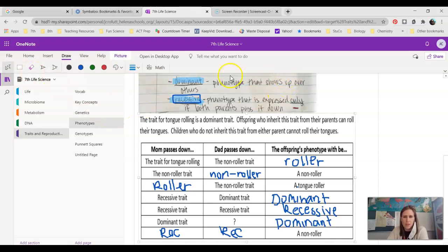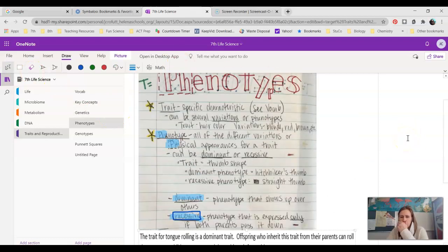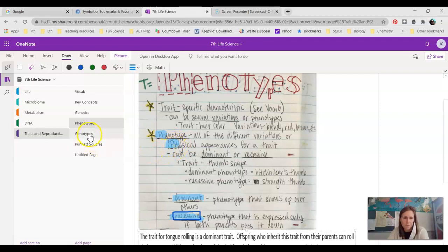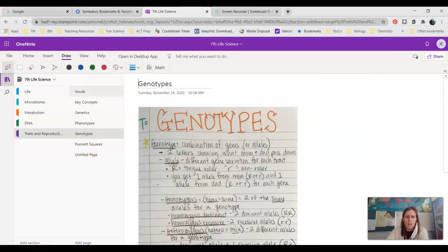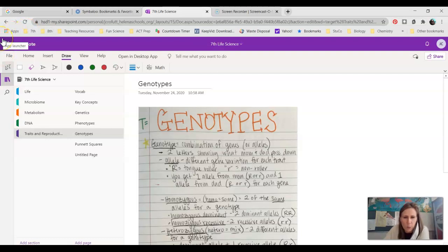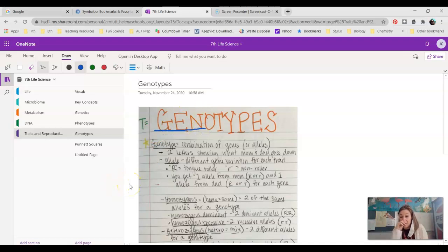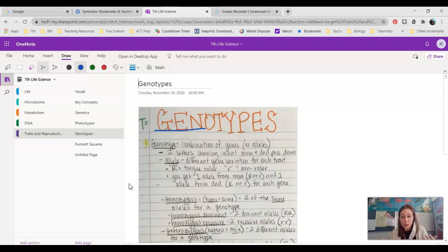Let's move on to genotypes. I have a simple way for you to remember — genotype starts with geno, which makes you think of genes. So genotype is basically what we actually see in our genes. We all know at this point that we have DNA, we pass that DNA on, and that DNA makes all the proteins that make you who you are. But what do those genes actually look like?